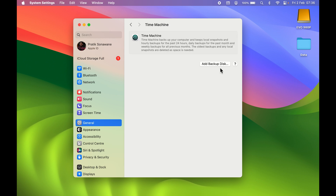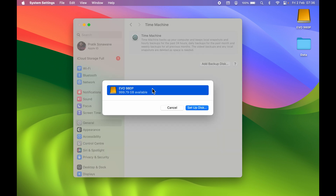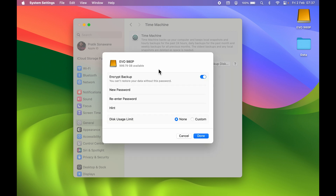On the next page you need to add a backup device. We have already connected an external drive, so select Add Backup Disk. The connected drive will be shown there. Select Set Up Disk.